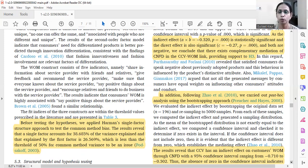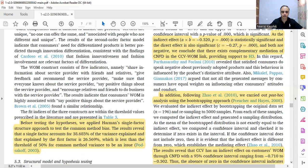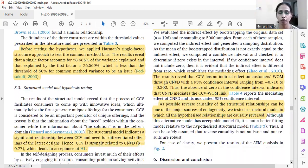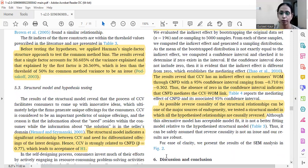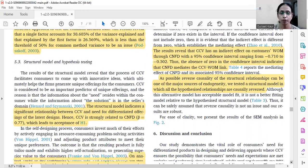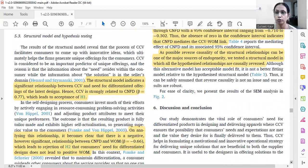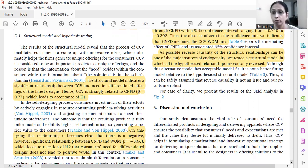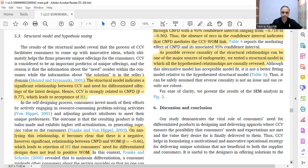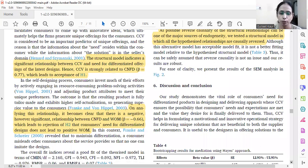Once done with the measurement model, we discussed the structural model and hypothesis testing. The first hypothesis regarding co-creation of value and consumers' need for differentiation is accepted because the beta value is 0.07. The second hypothesis, establishing a link between consumers' need for differentiation and word of mouth, showed a negative relationship of -0.06, low but significant, so we had to reject hypothesis two.